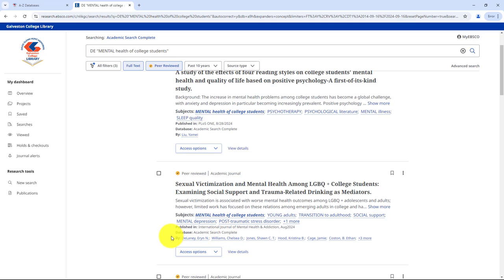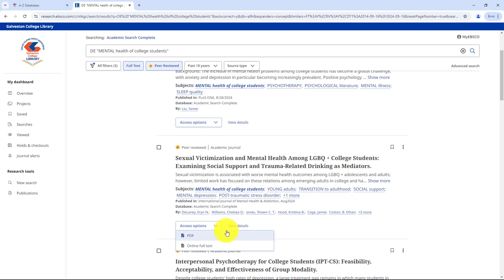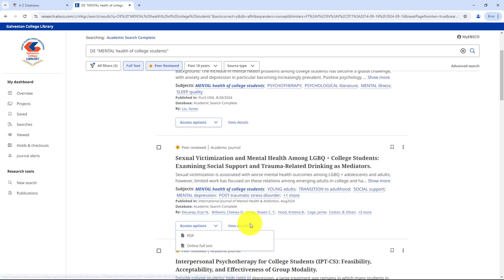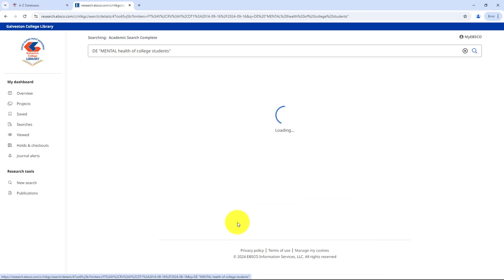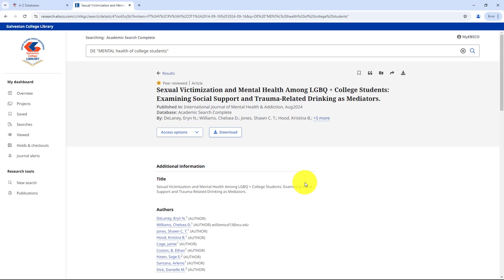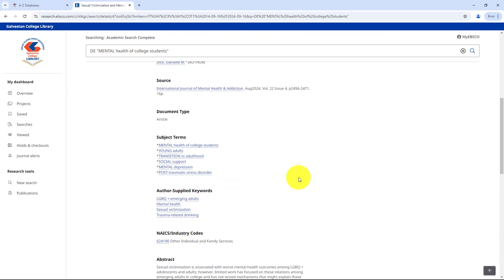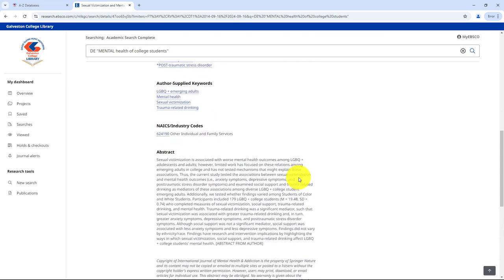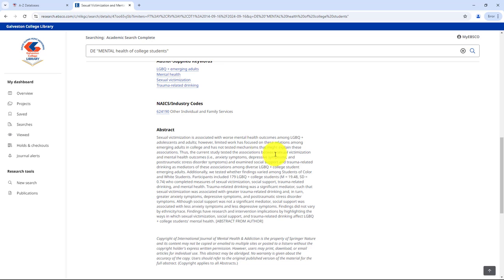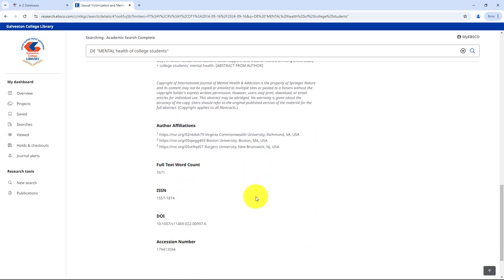Then you'll find the authors and the option to access the full article or view more details. If you click view more details, you can read the abstract, which is a quick summary of the article's research and findings. You'll also find the DOI number, a permanent link to the original article.